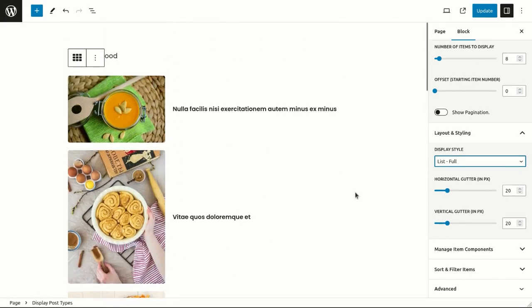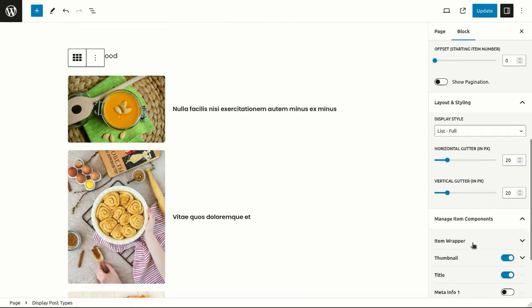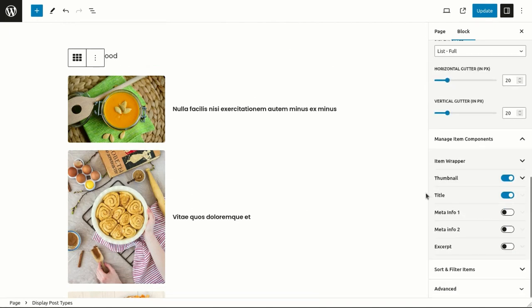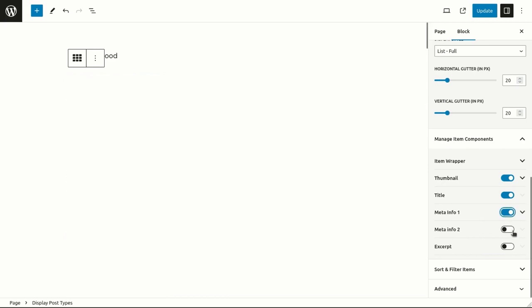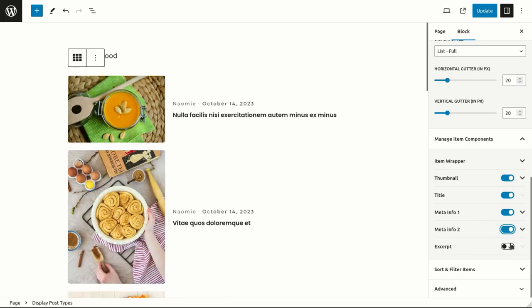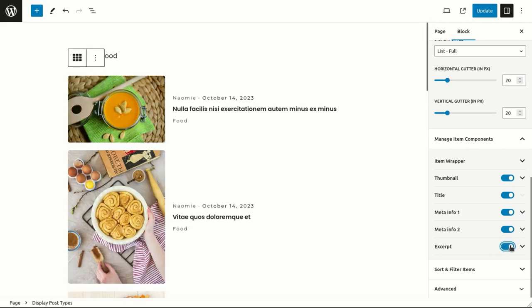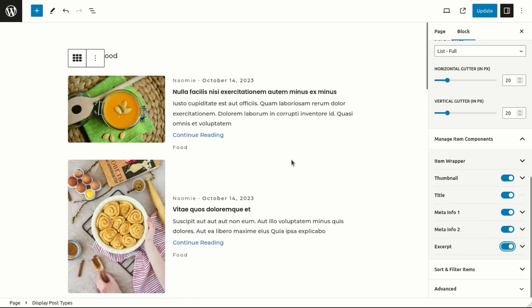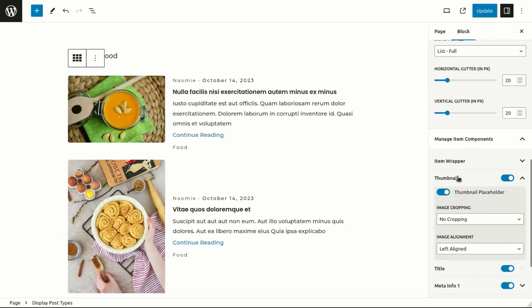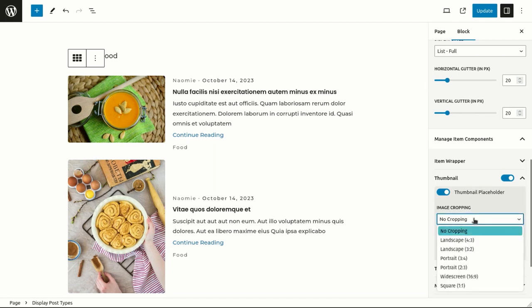Although it looks a bit weird at first, with the help of the manager item components section we can easily make it awesome. Do these images look out of shape? We can easily crop them to make the layout beautiful and even.